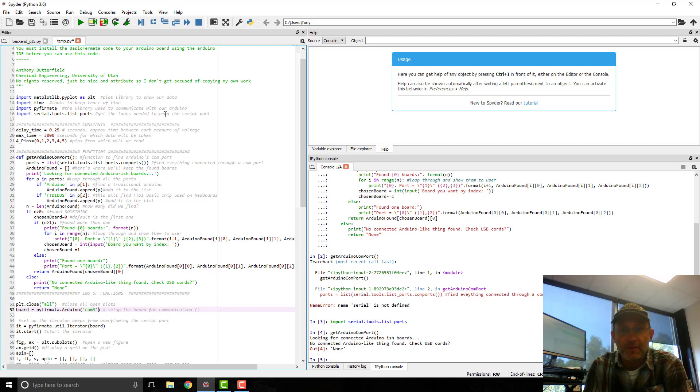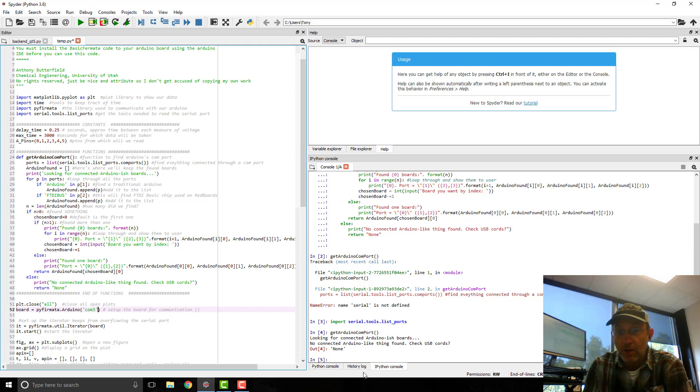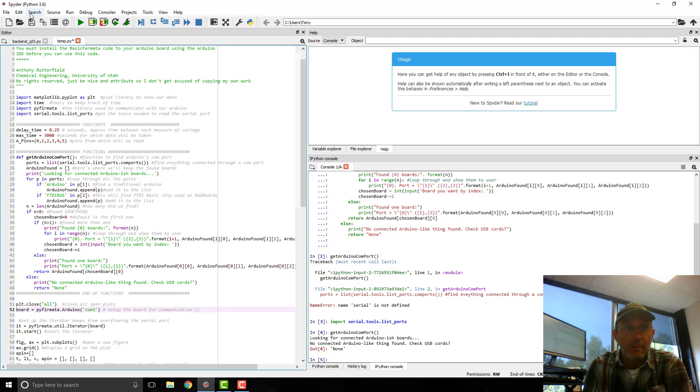But before I run this, it's not going to run in Spyder, because Spyder wants to plot things in the console window here. And I want to do a live animated plot. So that's what this code does.